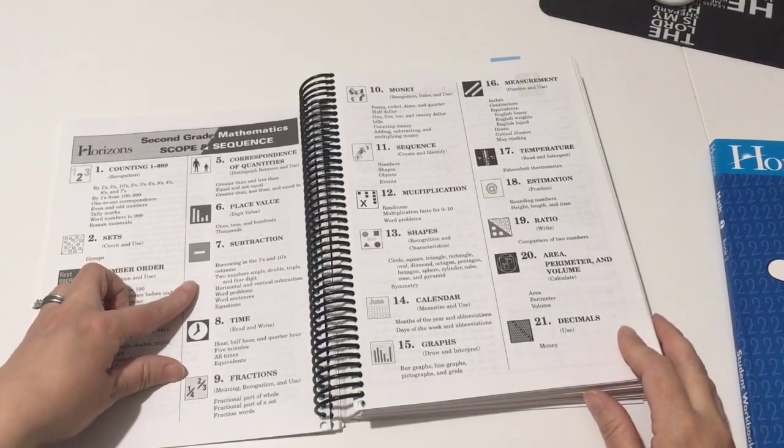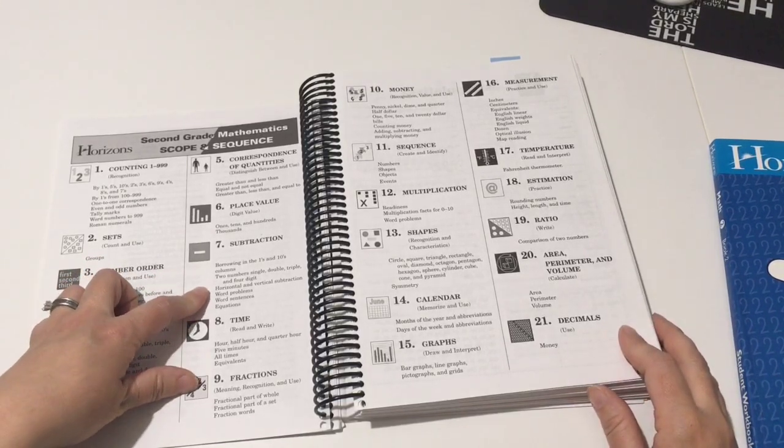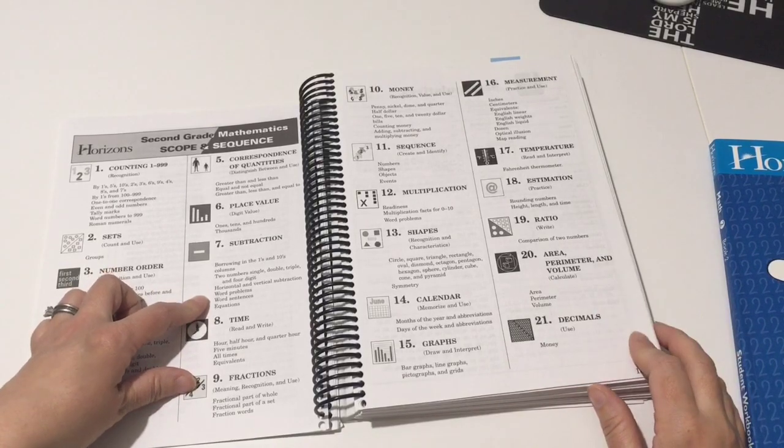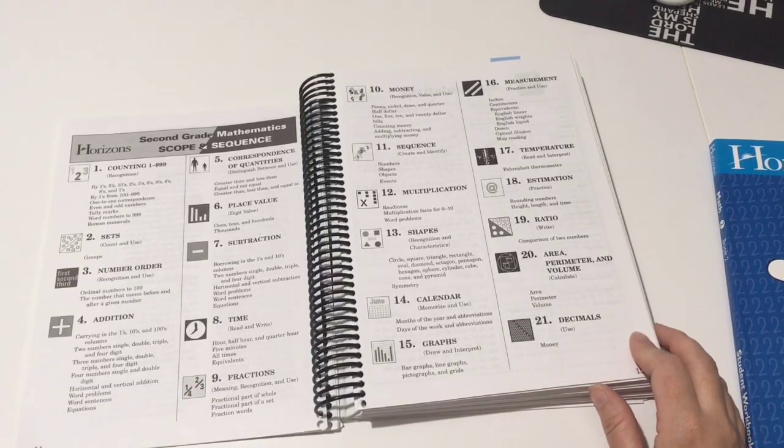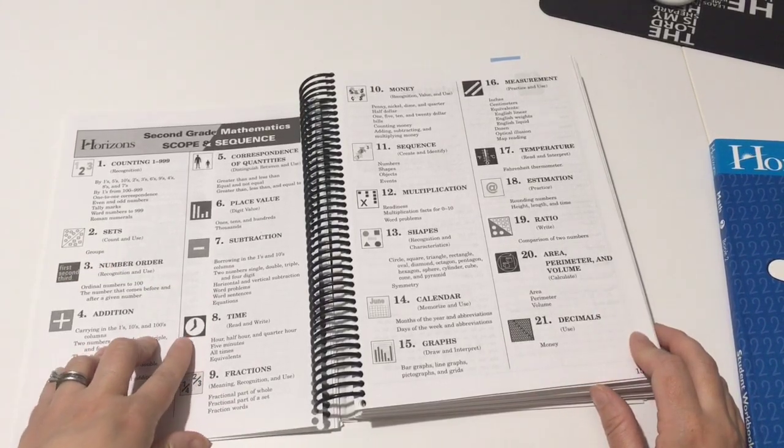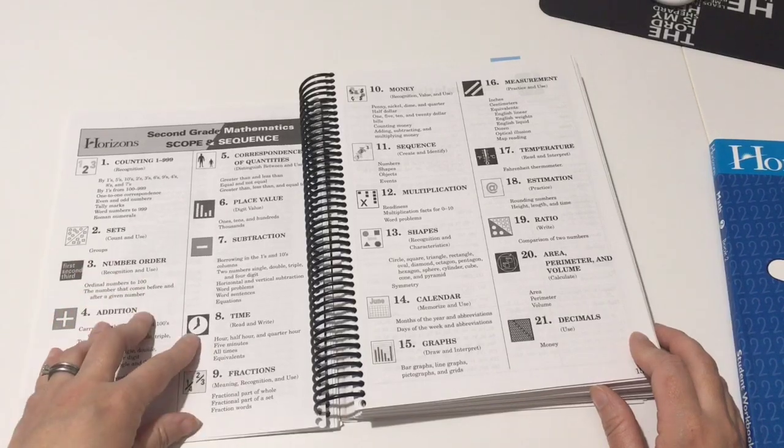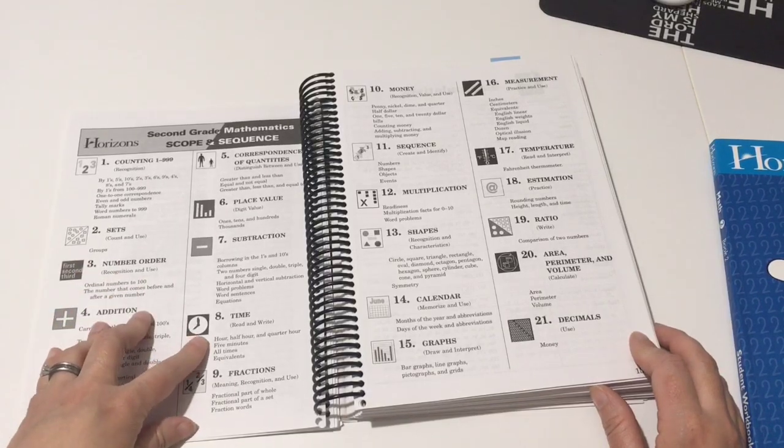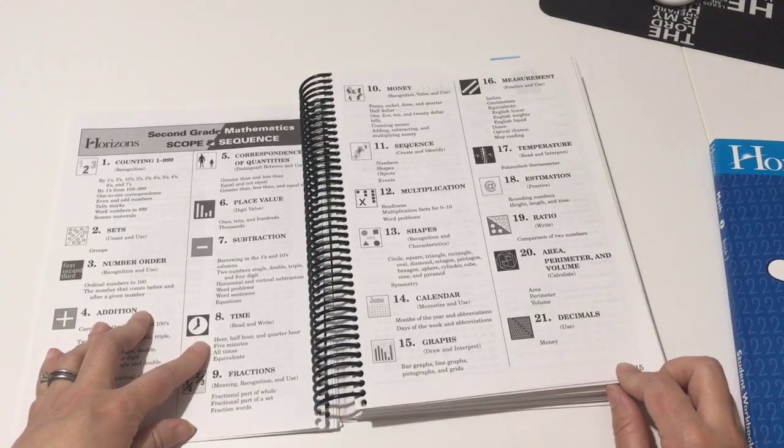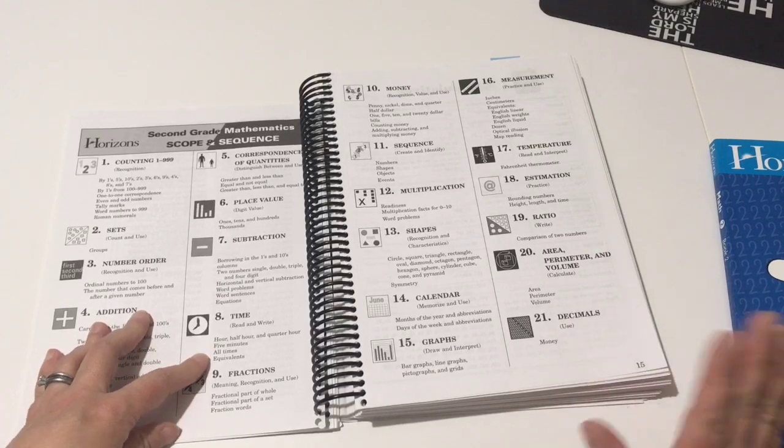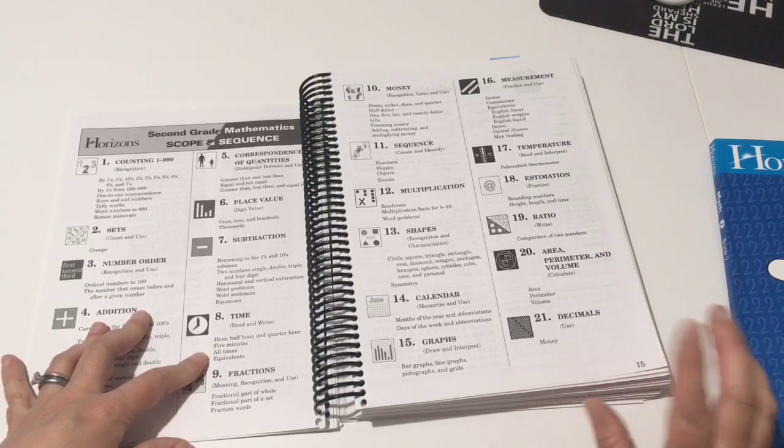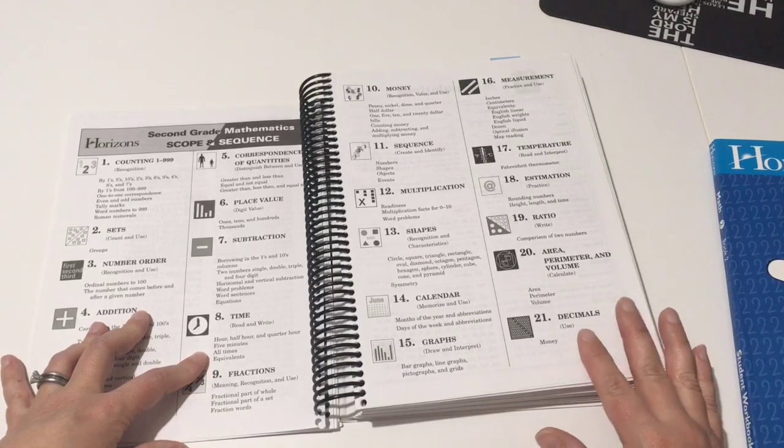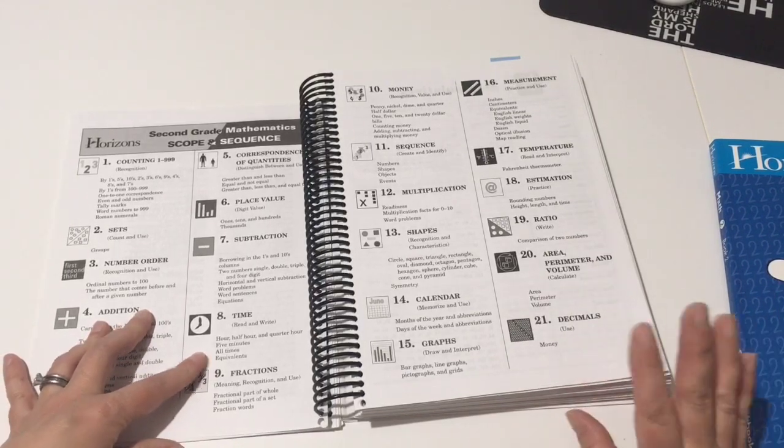Horizontal and vertical subtraction with word problems. They're using, obviously they're telling time still to the half hour, quarter hour, so five minutes, all those different times. So quarter past, half past, quarter till.